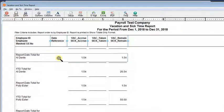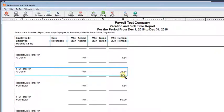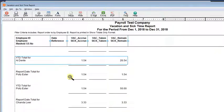You can see that the first employee, Al, has 26 and a half hours. So we're going to assume that we're going to let employees carry over 40 hours in the new year. So Al does not need an adjustment.